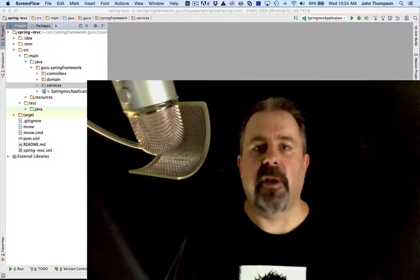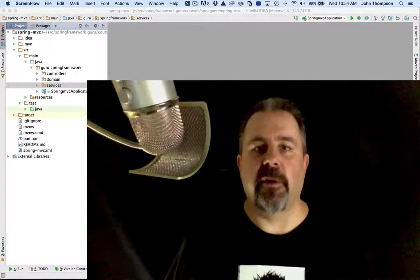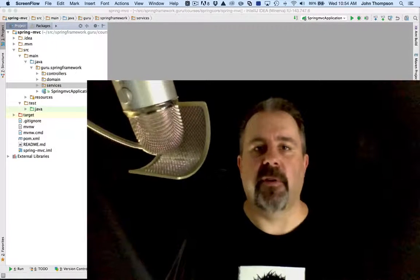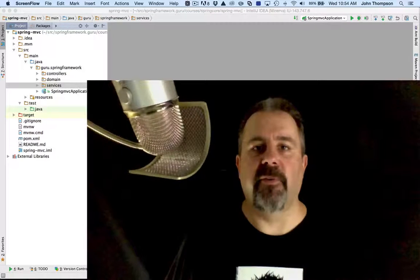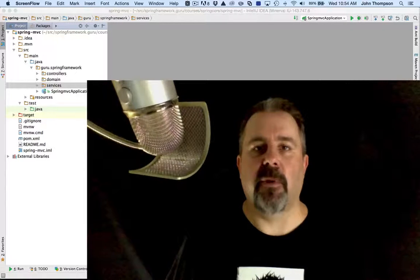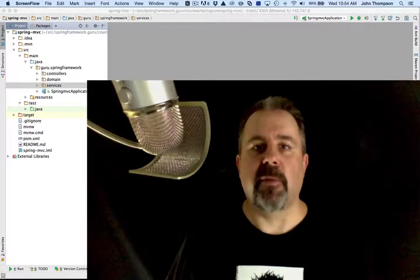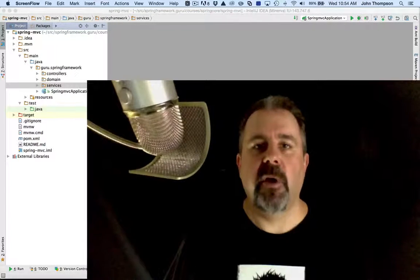Today we're going to look at some of the lifecycle events that we can hook into in the Spring Framework when Spring is actually creating Spring beans for us.